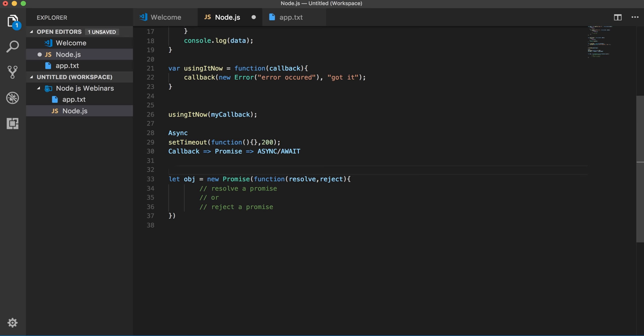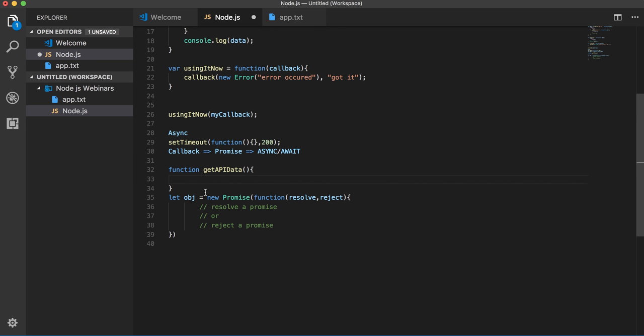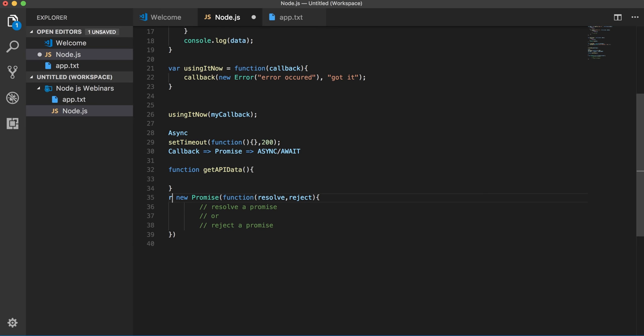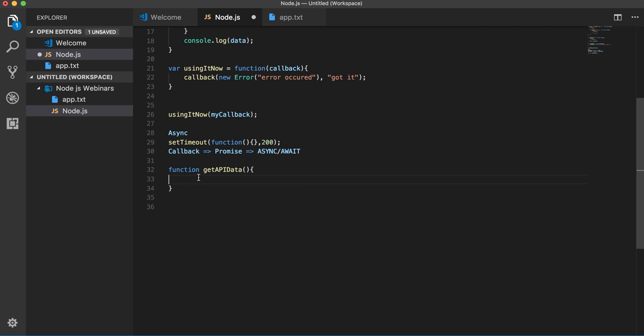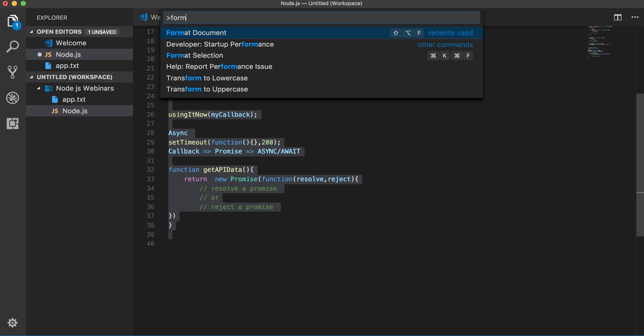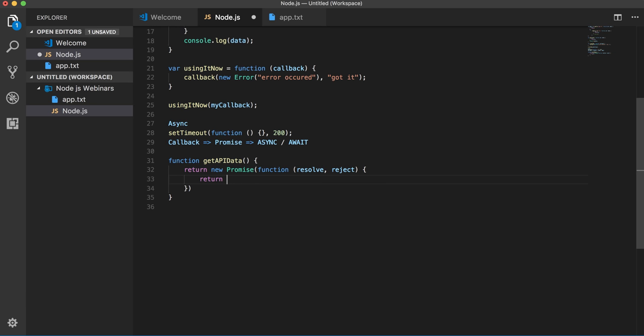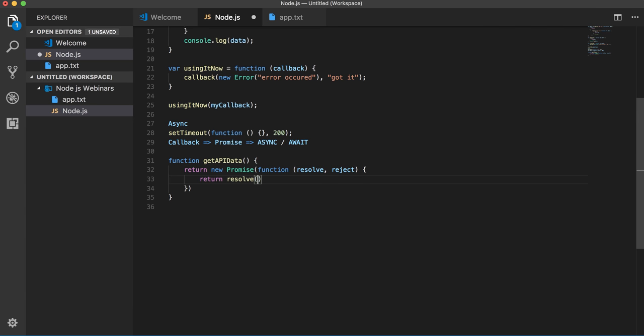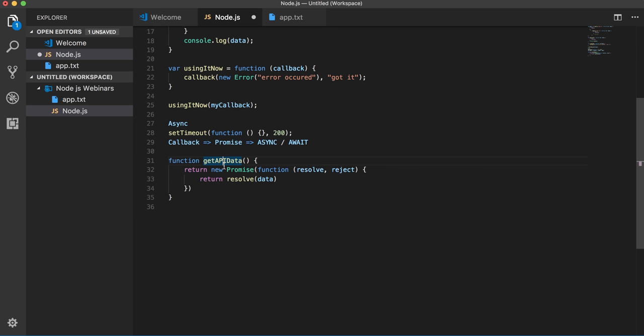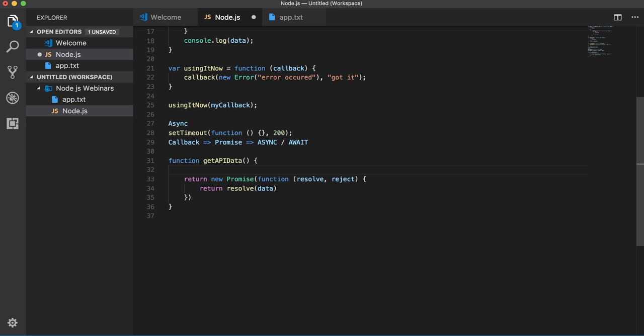So promises are created inside the synchronous functions, those which might not return a response until later. It means they need to wait. Here we might be firing some HTTP call to some API, and then once we have decided we will be returning this promise.